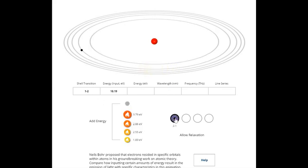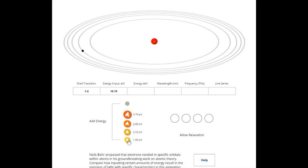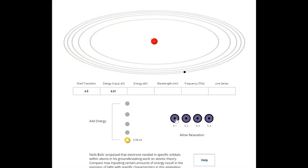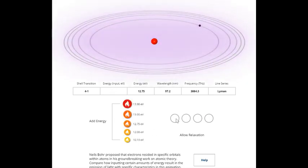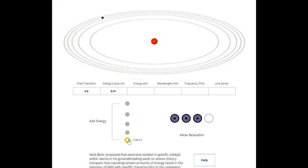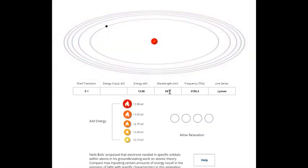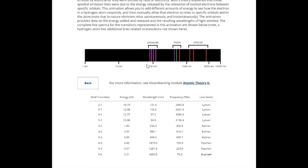If the electron jumps from the second to the first orbit, the wavelength is around 121 nanometers. If it jumps from the third to the first orbit, the wavelength is 102 nanometers. From the fourth to the first orbit the wavelength is 97.2 nanometers. From the fifth to the first orbit the wavelength is 94.9 nanometers. So in all these cases the wavelength is approximately close to 100 nanometers.